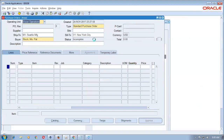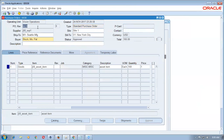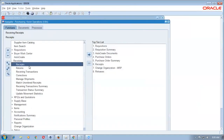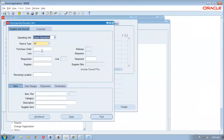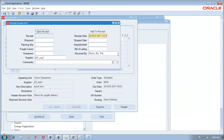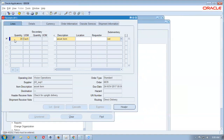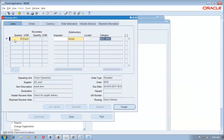The purchase order number is 6639. Go to the navigator and receive it. Enter PO number 6639 and click Find. Select the line and receive 20 quantities. The moment you receive it, three concurrents will run: RTP, then Pay On Audit Invoice, then Payables Open Interface Import.